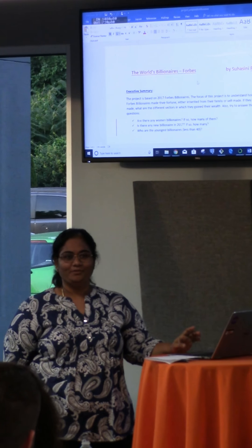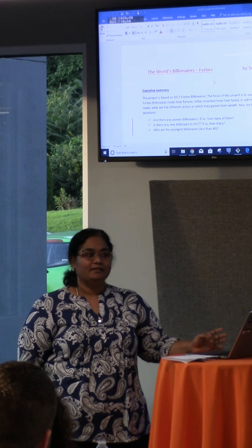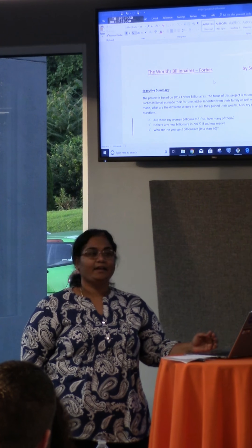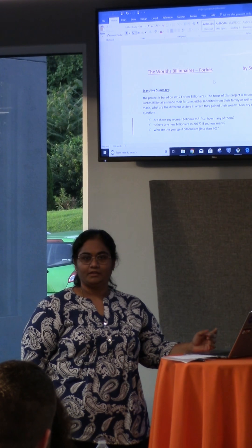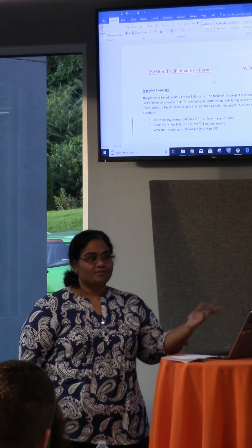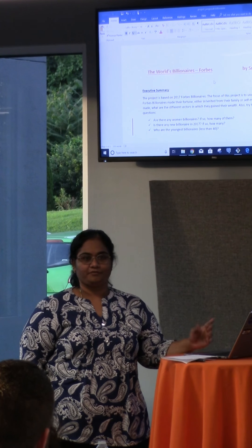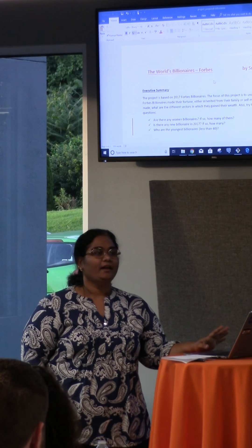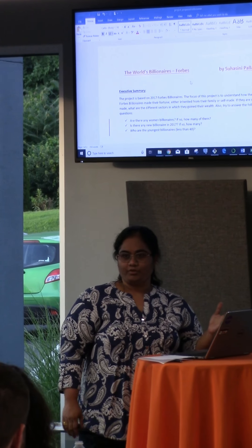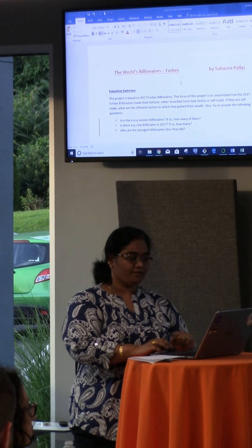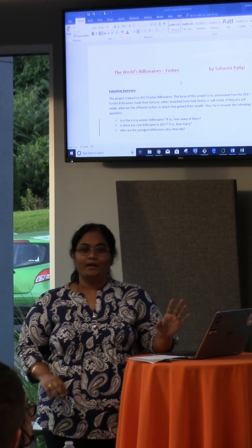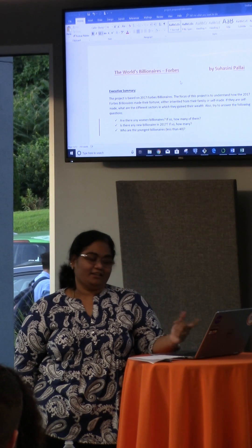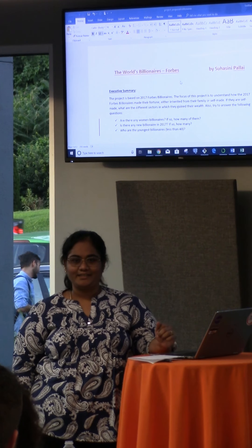I'm a student at Nashville Software School and my background is in engineering. I'm looking for an opening in the job market in the data science field. I joined Nashville Software School in the month of October and we are up to doing a project. This is a midstone project which we did. I selected this topic which is the world's billionaires by Forbes — the Forbes listings.